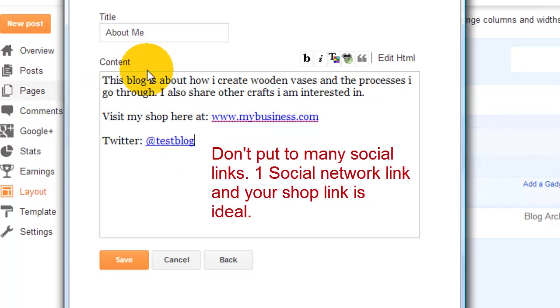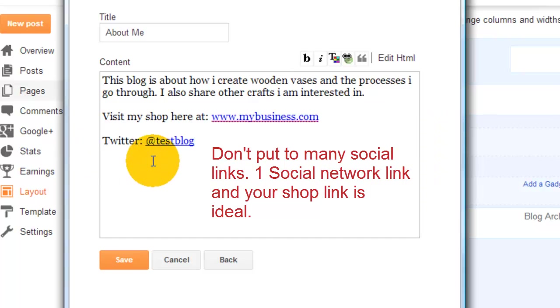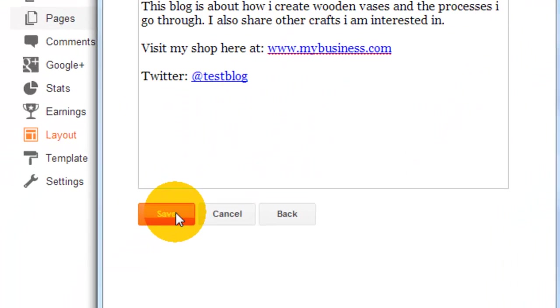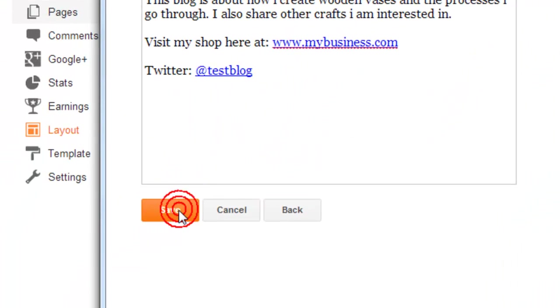Now we've made our Twitter link clickable as well. Obviously you can put a lot more information about you and what you're doing. When you finish and you're happy with that, you will click save.